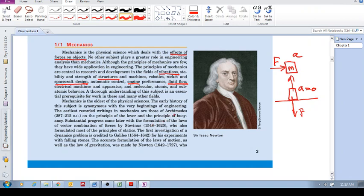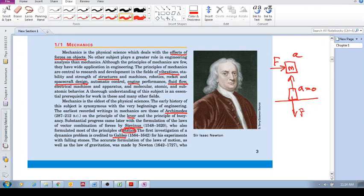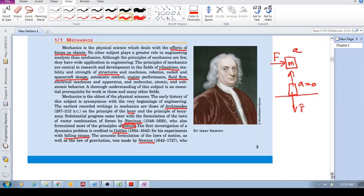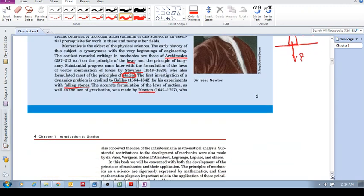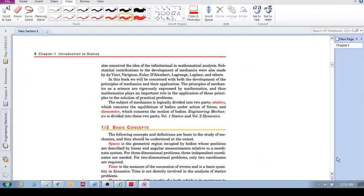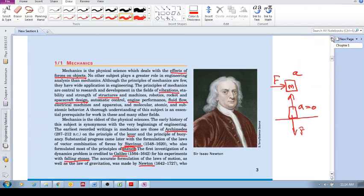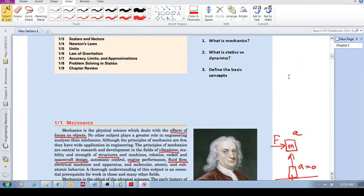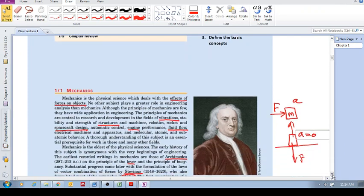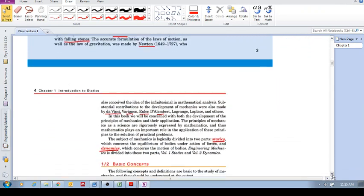There are some important people through the centuries that have contributed to the study of mechanics, such as Archimedes who looked at the lever and buoyancy, Stevenus who studied the field of statics, Galileo who looked at falling stones, and of course Newton who formulated the laws of motion and the law of gravitation. Other contributions include Da Vinci, Varignon, Euler, D'Alembert, Lagrange, and Laplace.